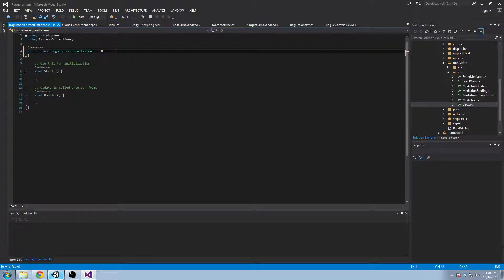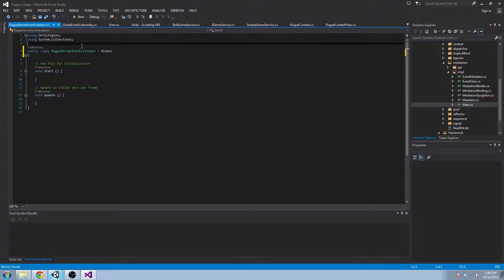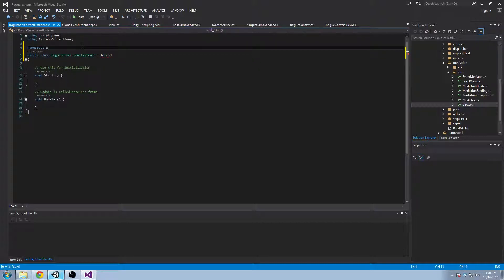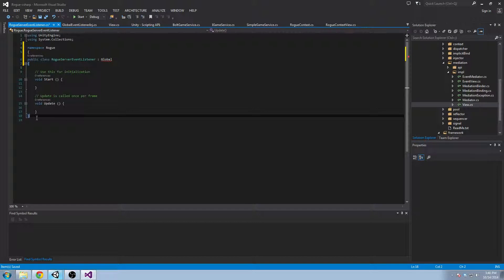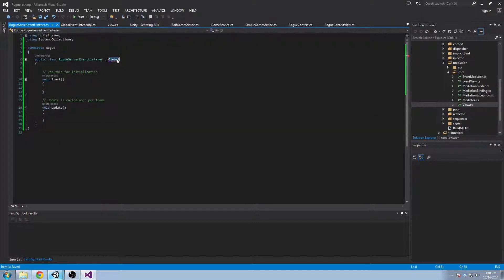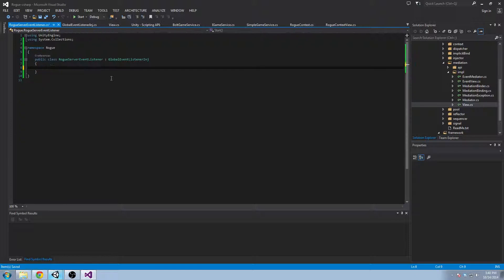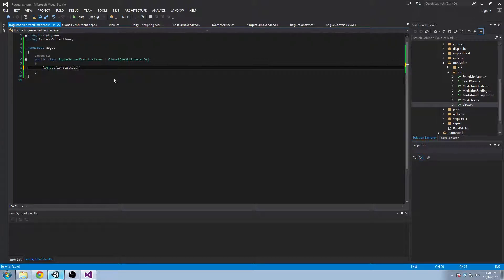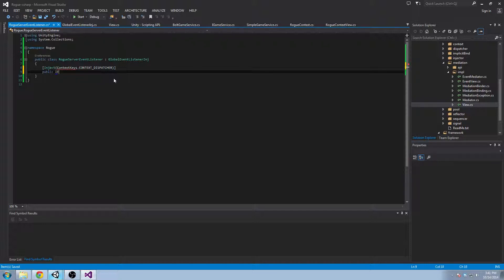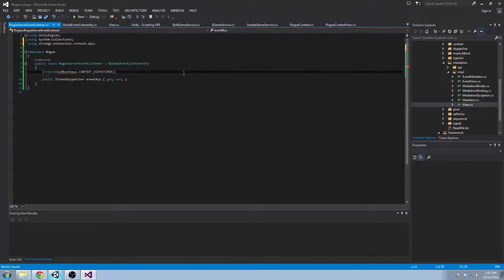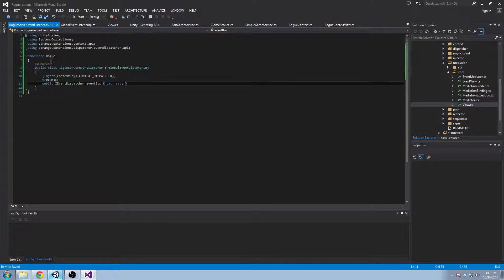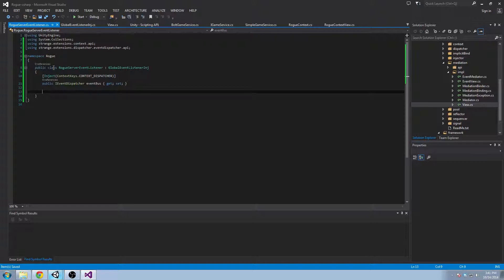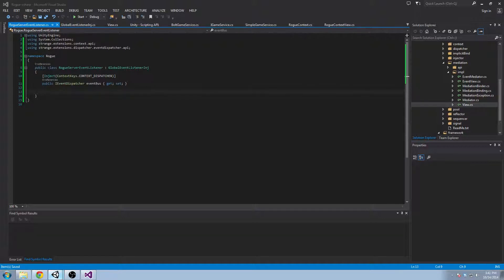Now it'll come from the global event listener injectable. We have to get our namespace rogue. And this will be a global event listener injectable. And the beauty of all this that we really want is to be able to inject the context dispatcher. We want that event bus because that is our global communications center for our Strange application. So when the rogue server says hey I've loaded the map, then we want to tell the rest of our application that.